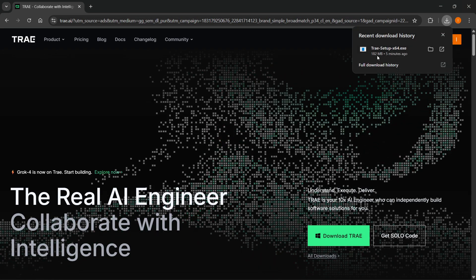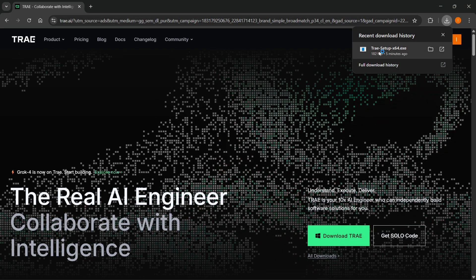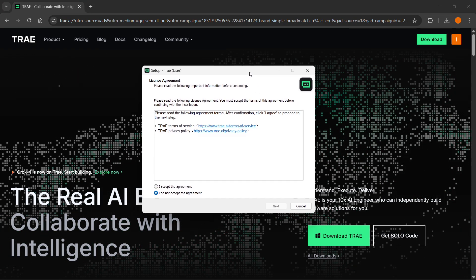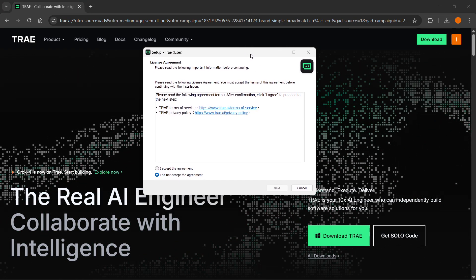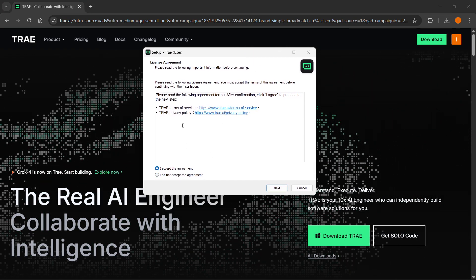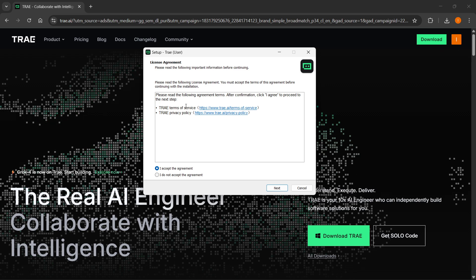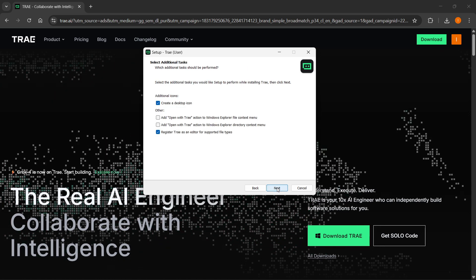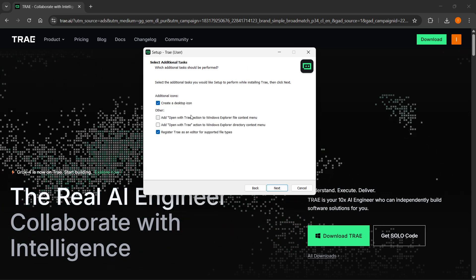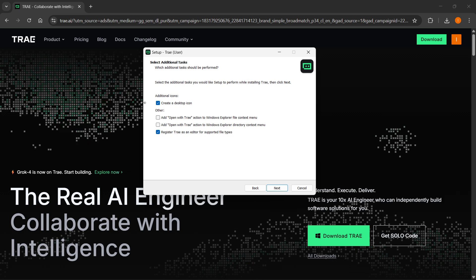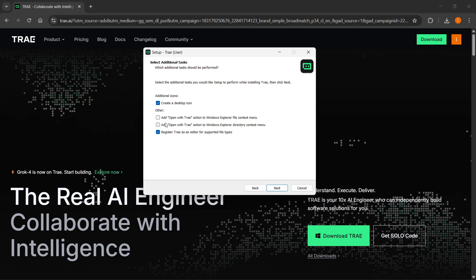Just open it up, and the first thing that should pop up is this window here. First, click on 'I accept the agreement' after you read it, and then click next. You can create a desktop icon if you want to.